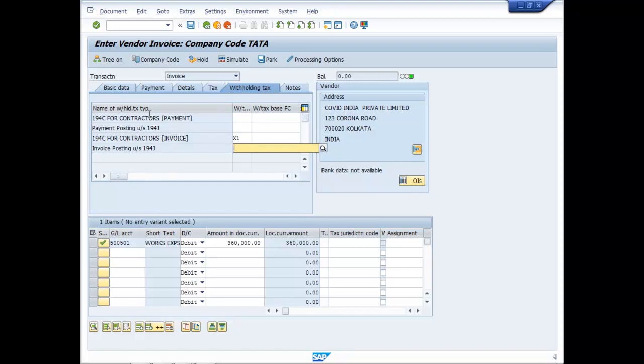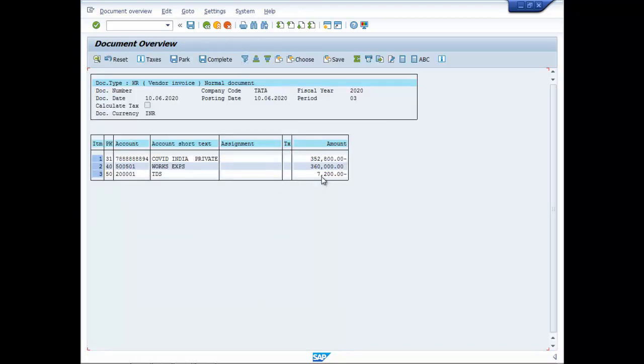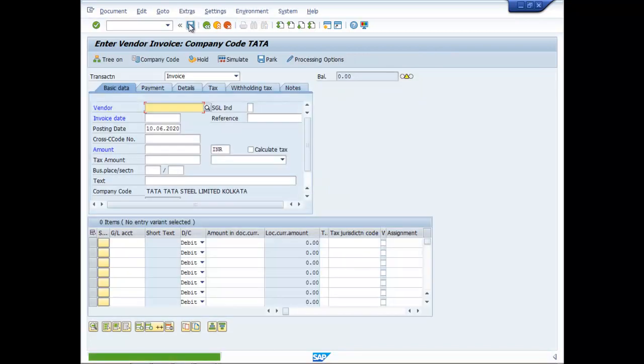Now in this particular vendor both works contract and consultancy professional fees has been included. So at present we will choose only works contract, that is for invoice X1 and it is simulate. So you can see here clearly since COVID India Private Limited is a company, as per 194C, 2% TDS has been deducted. 2% of 3,60,000 comes to 7,200. So this is complete, so save it.